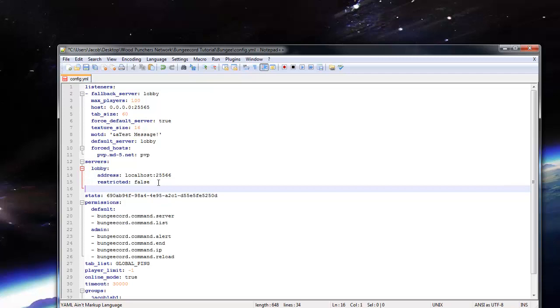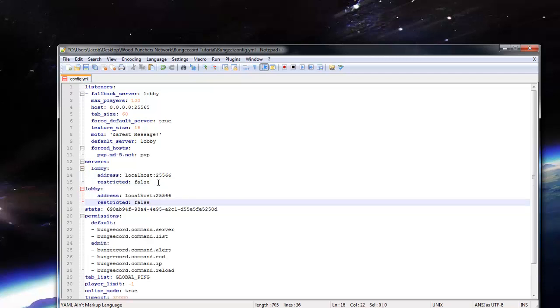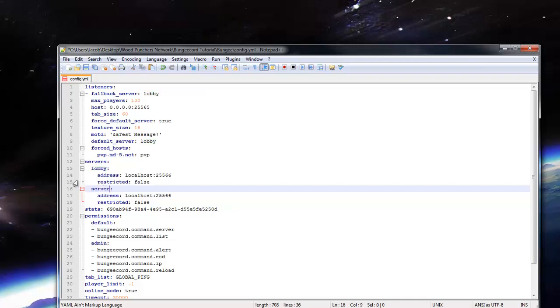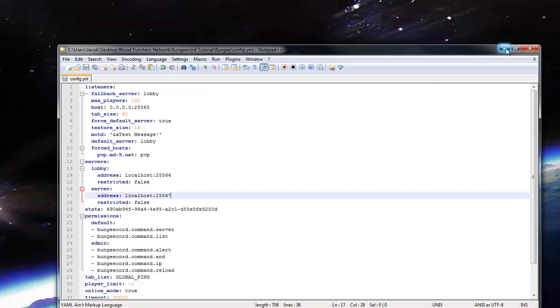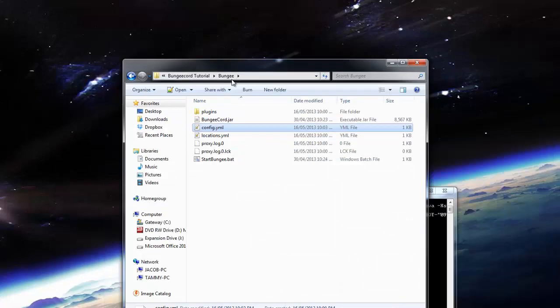So let's just go and go like that, and let's just name this server, server. So this one we will change the port to 25567 because 25566 is already in use. So everything looks good in the config for BungeeCord.